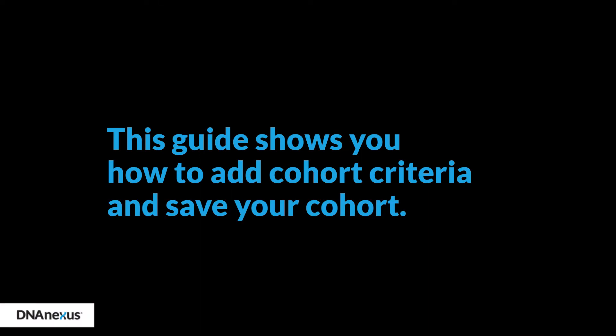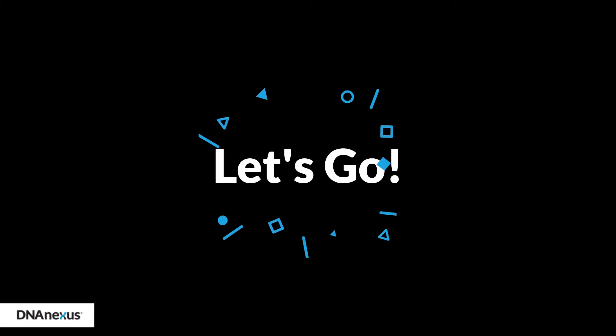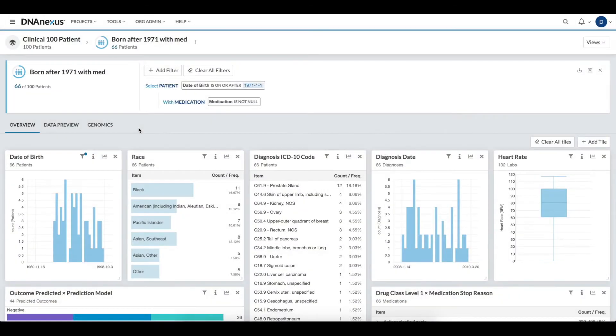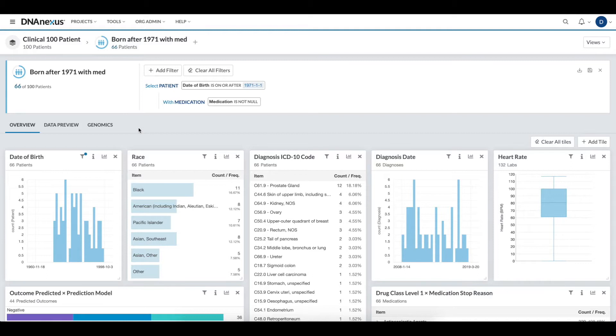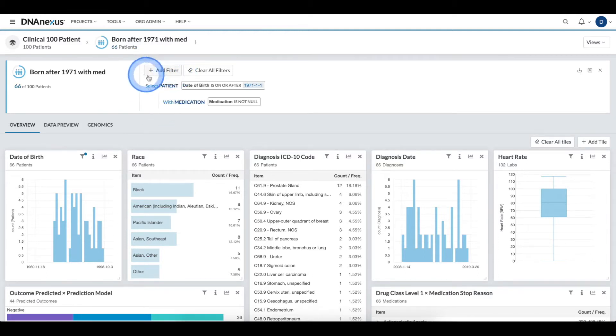Thank you so much for joining us. Before I hand this cohort to a bioinformatician, I would like to further refine it by adding a couple additional criteria. To add additional criteria, I can select this Add Filter button.